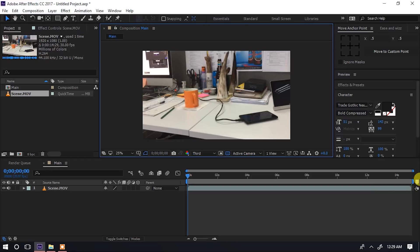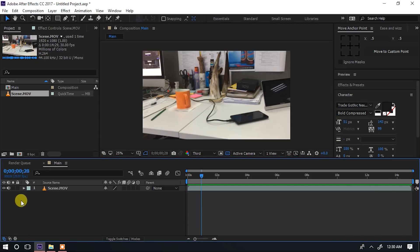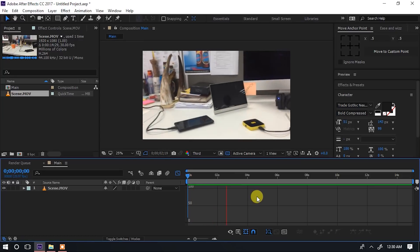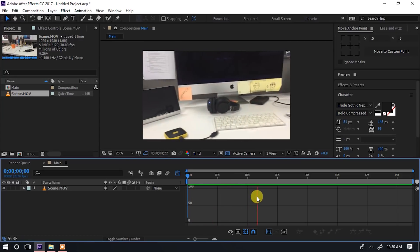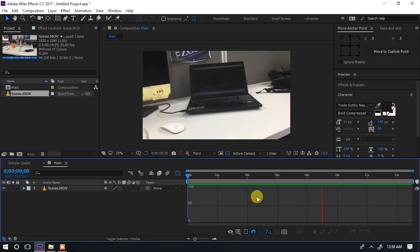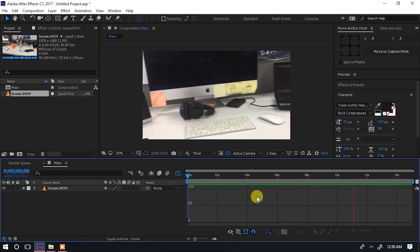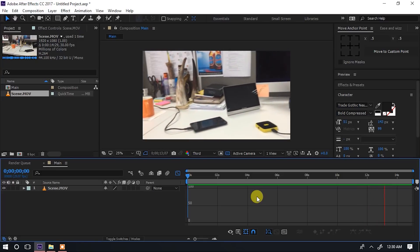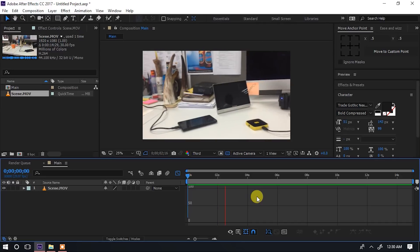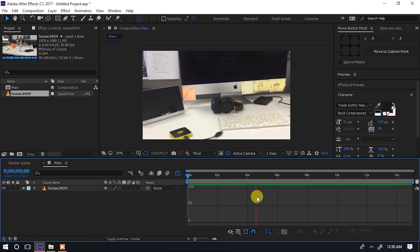Scene yetu ina vitu kabla ya kuendelea. Tuna audio lakini audio sihitaji, kwa hiyo tunafuta audio. Scene yetu ina vitu mbalimbali vinavyoonekana, na itapendeza sana kuweka zile name tags katika baadhi ya vitu. Effect hii ya name tags inafanana na ile inayoonekana kwenye movie kama Fast and the Furious.